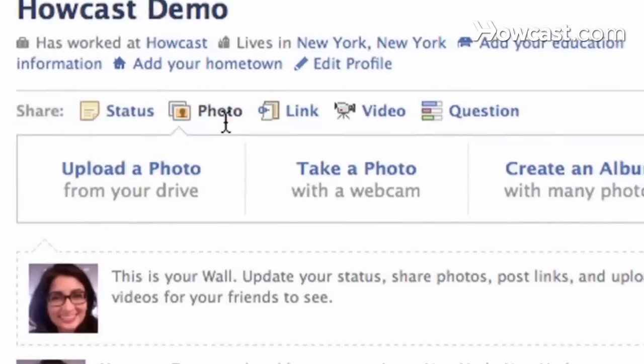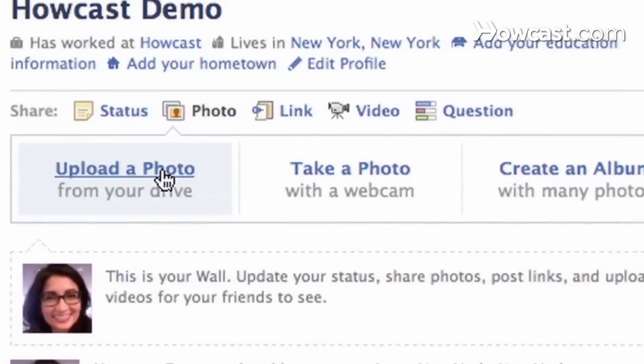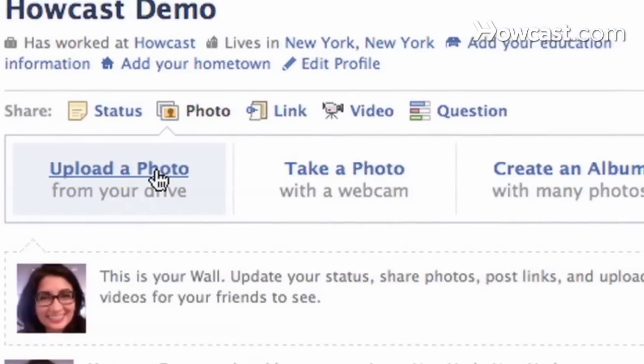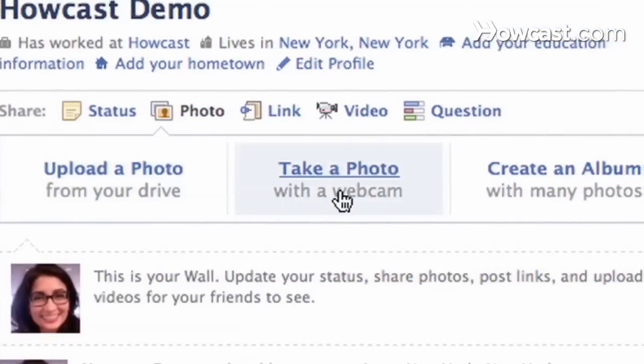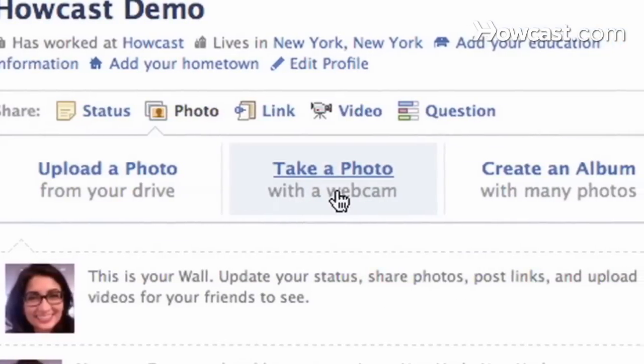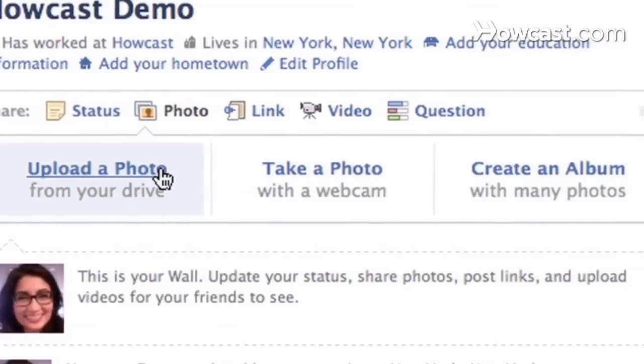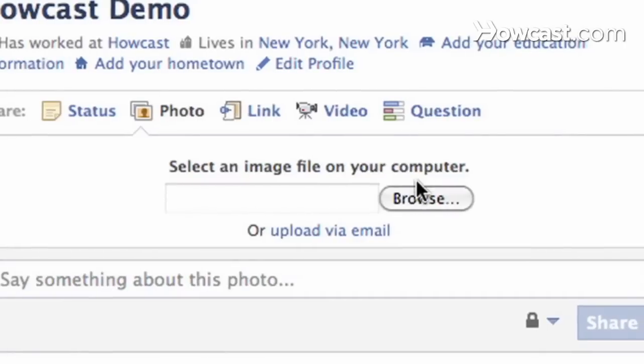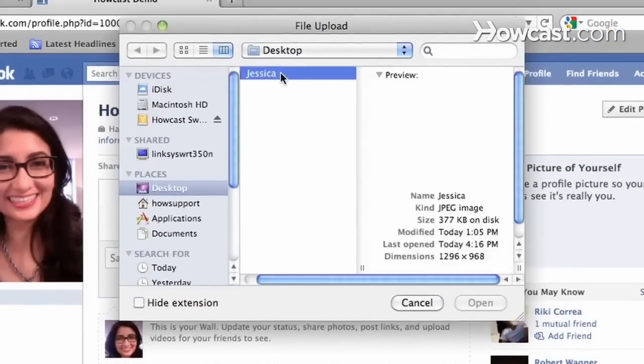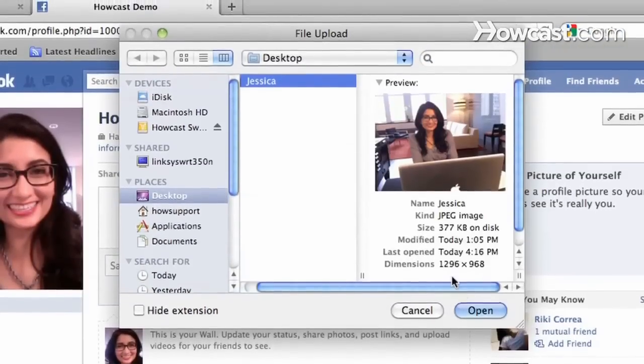If you want to post a photo, you simply click upload a photo. You can take a photo with your webcam or create an album. I'm just going to upload a photo from my desktop. There I am.